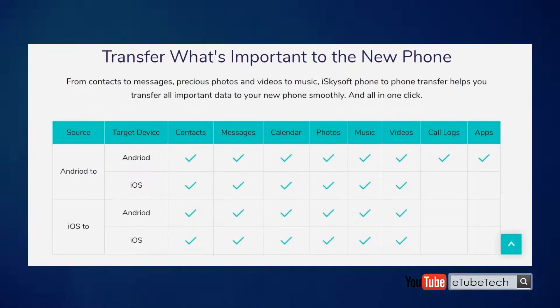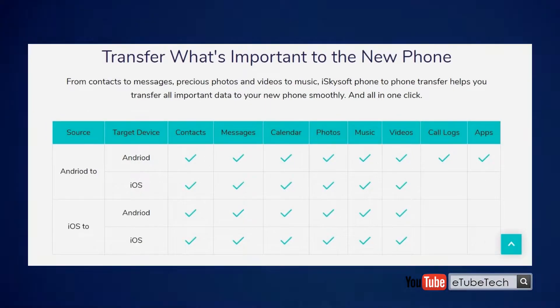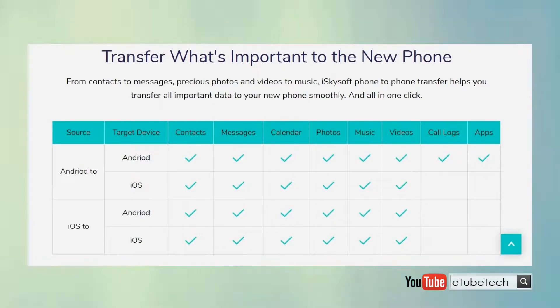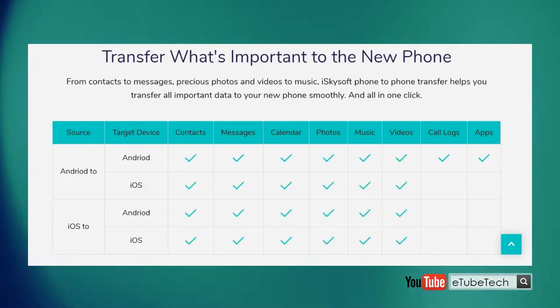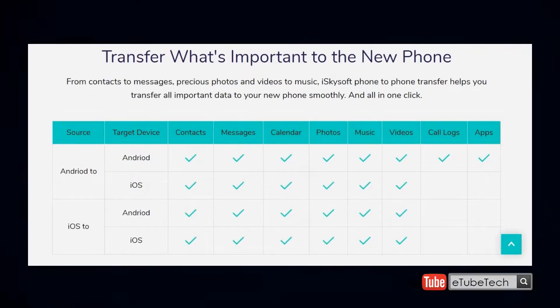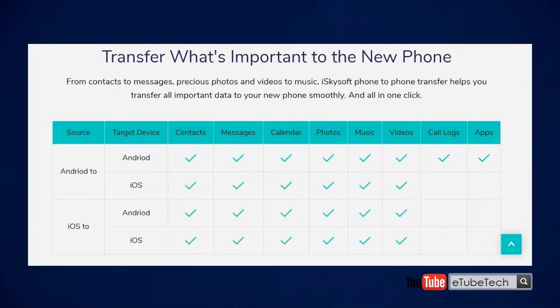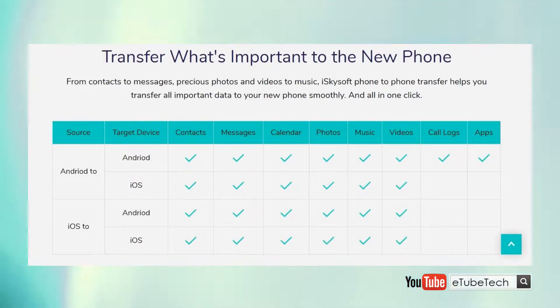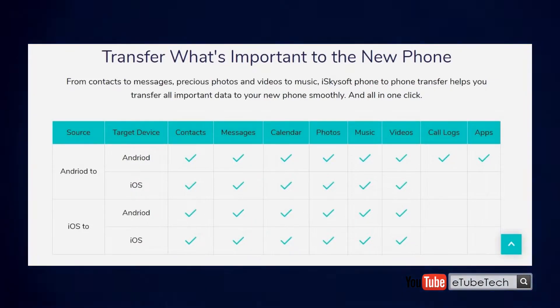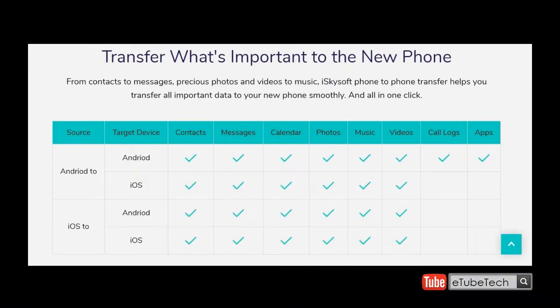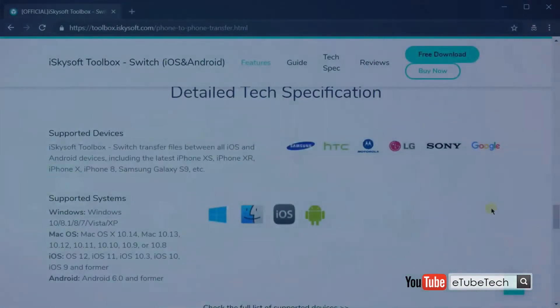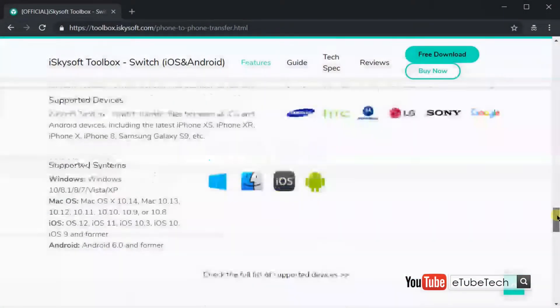It enables you to send or receive files from any platform. It is compatible with current generation platforms like Apple iOS, Android, Microsoft Windows, Blackberry, and many other platforms too. You can check more information on their website.